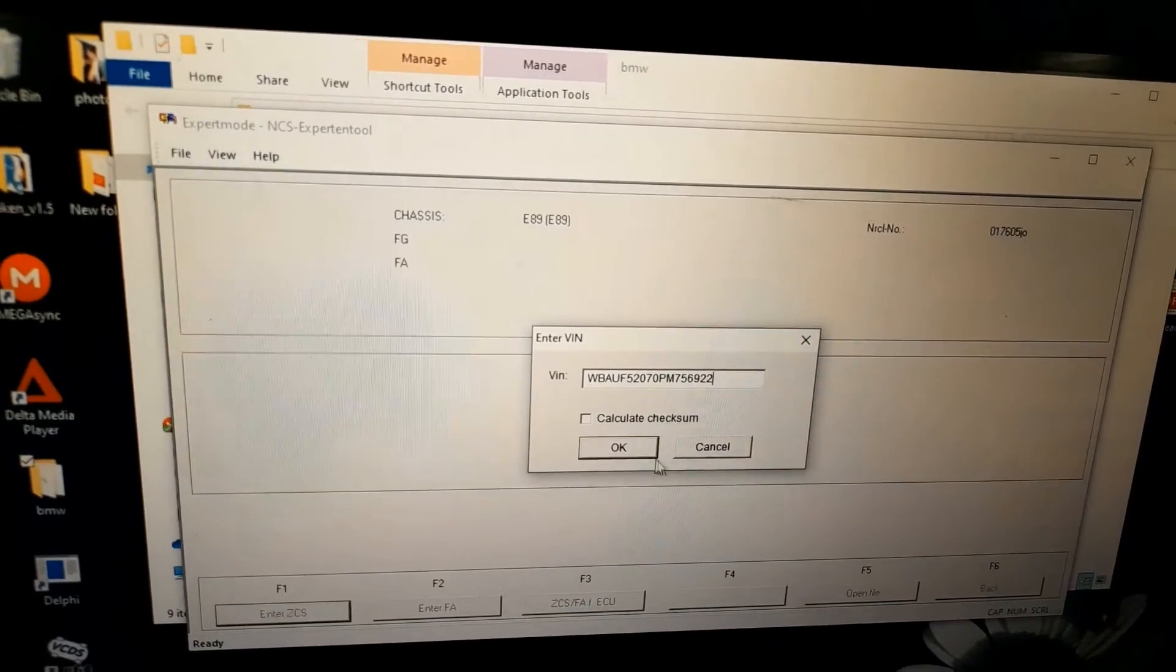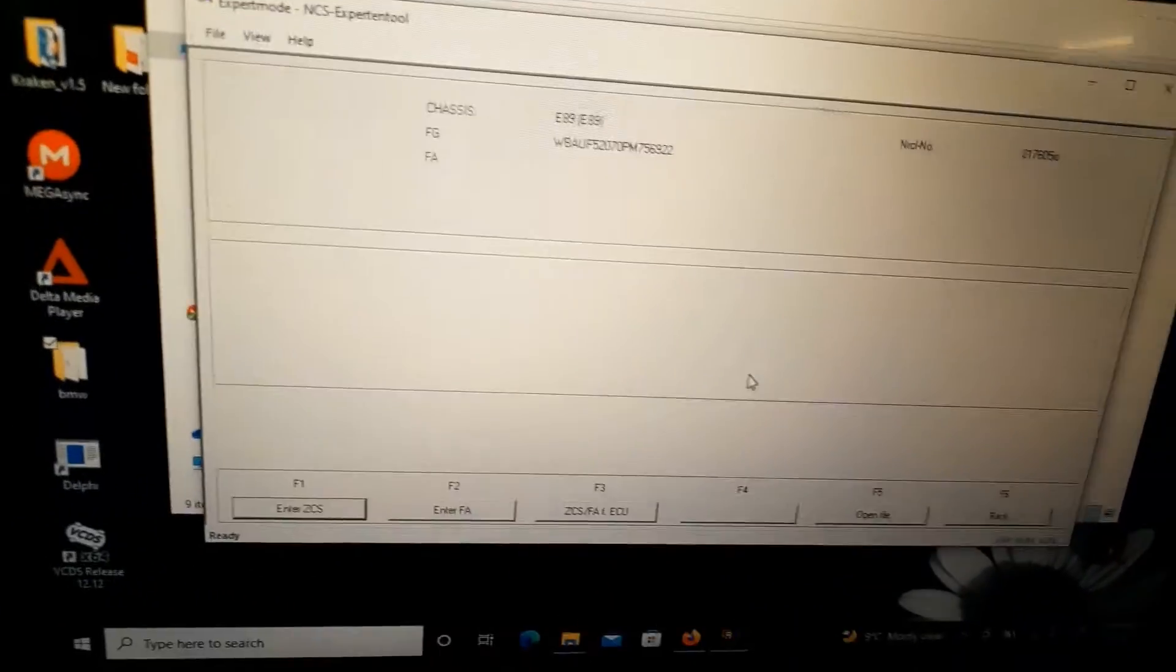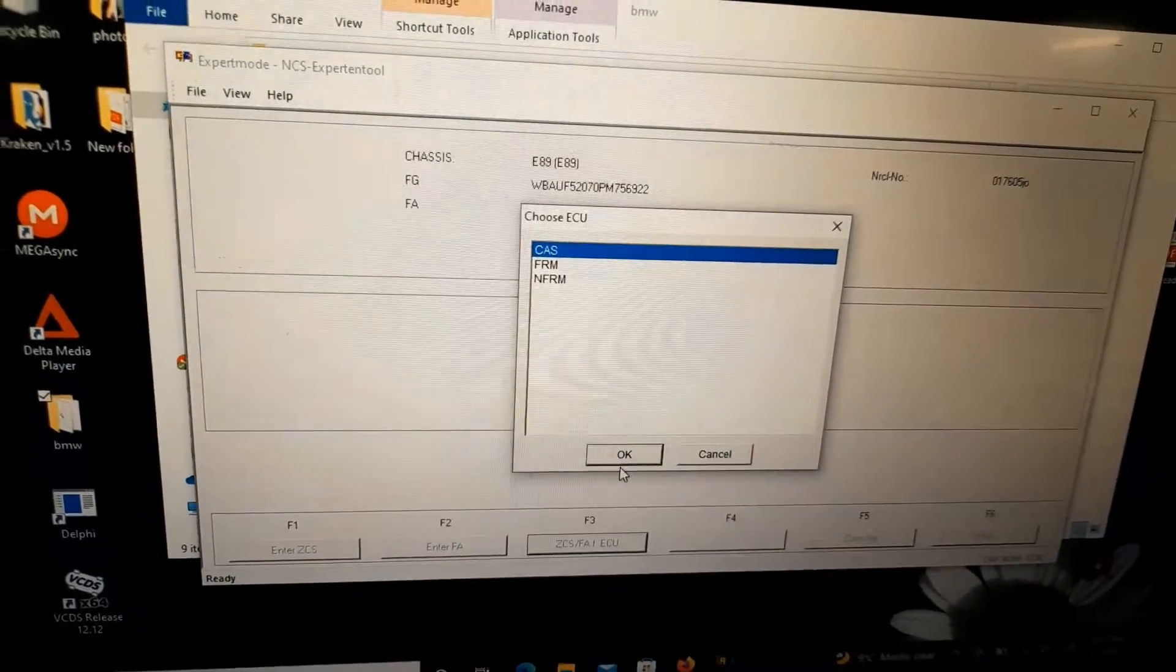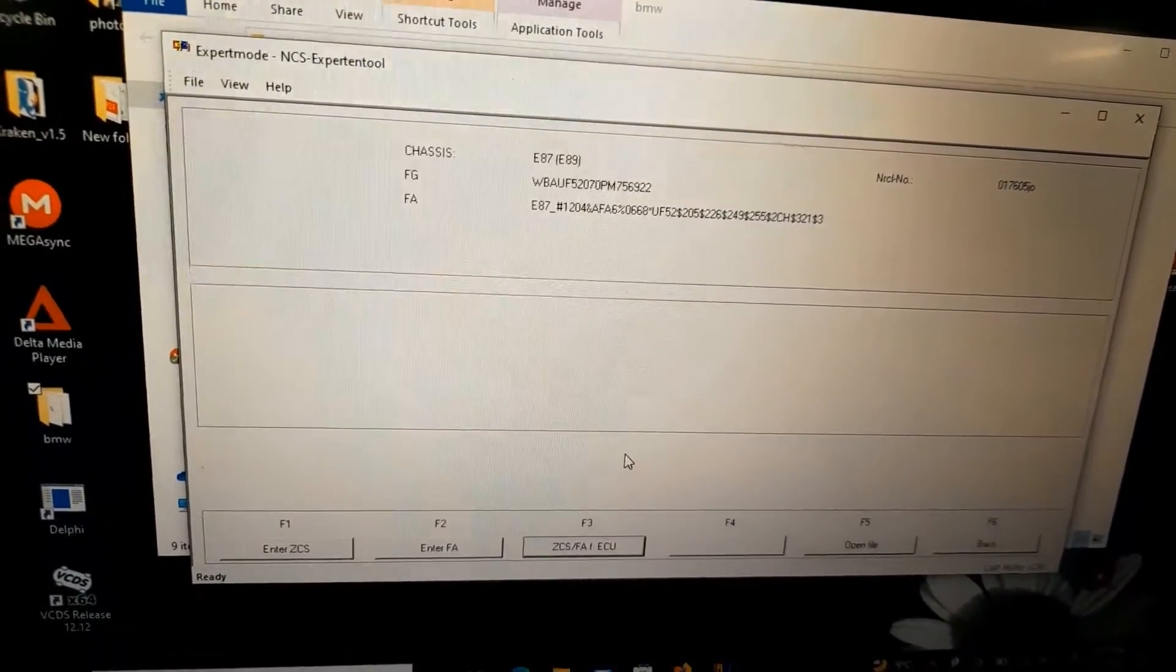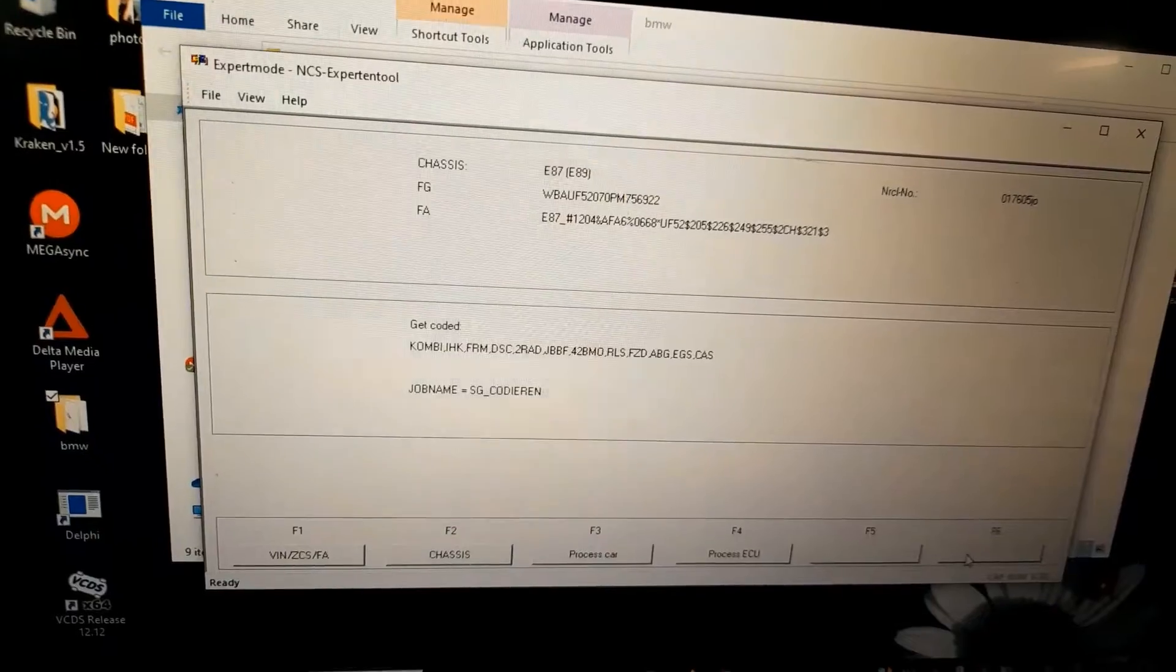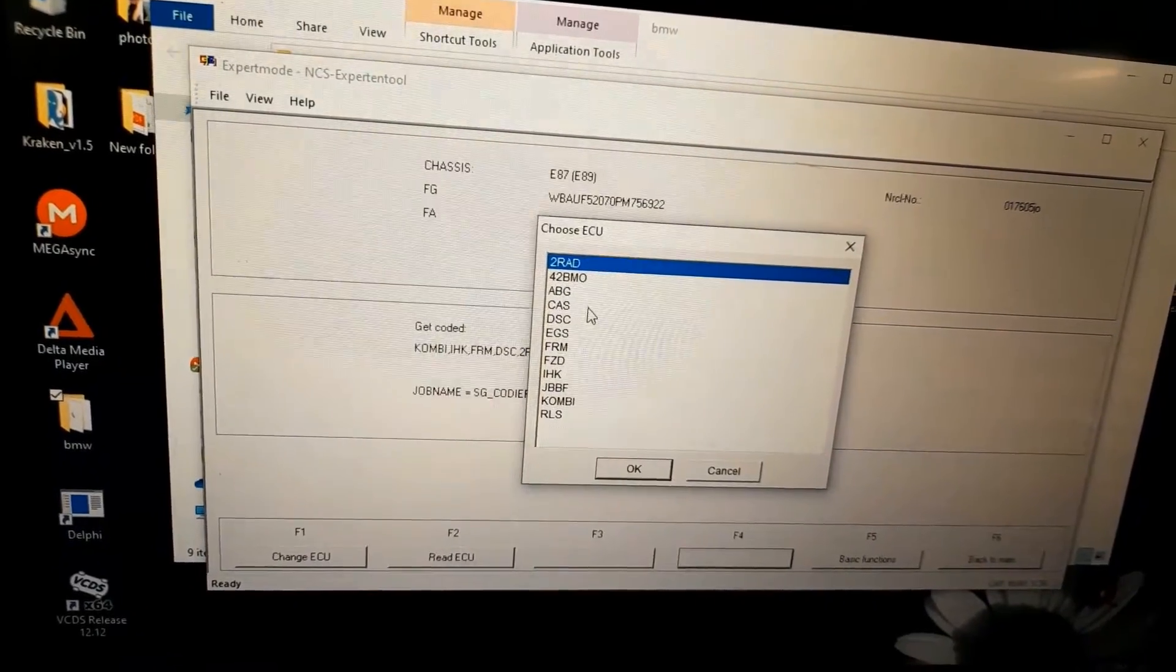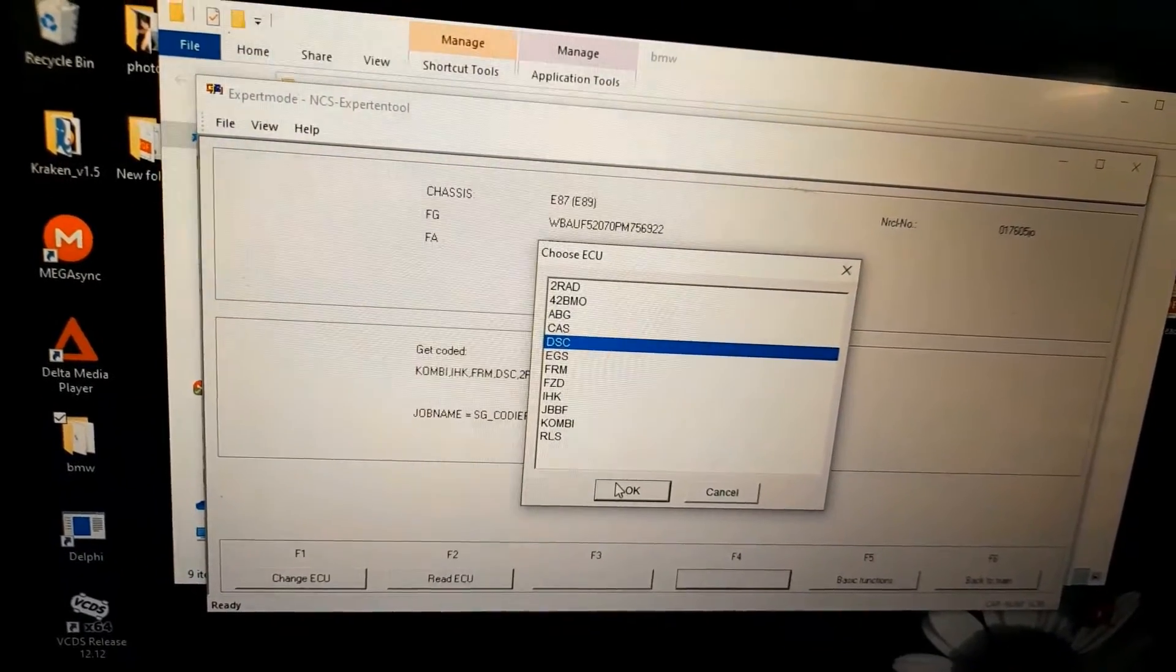Okay, so VIN number - that's my VIN number. Okay, and now we go to choose ECU. Gas, okay, it's reading now. Should be, now I'm going back.